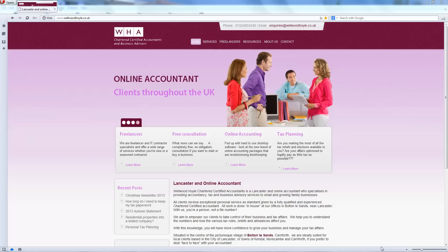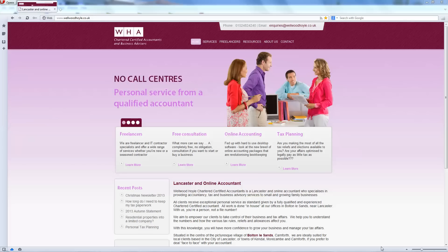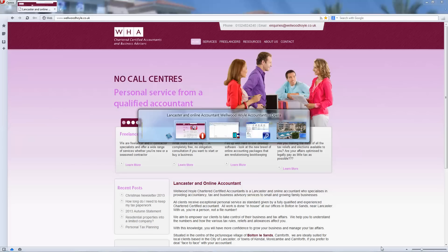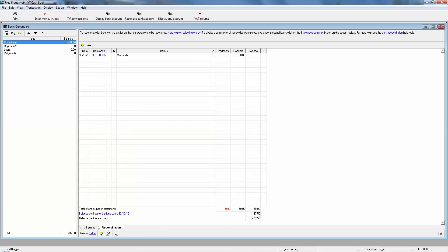Welcome to our second video in our short series on how to use the VT cashbook system. In our first video, I showed you how to do the basic setup. We covered the basics of a chart of accounts and we also did some simple data entry in and out of the new business current account, and then went on to look at a simple bank reconciliation.